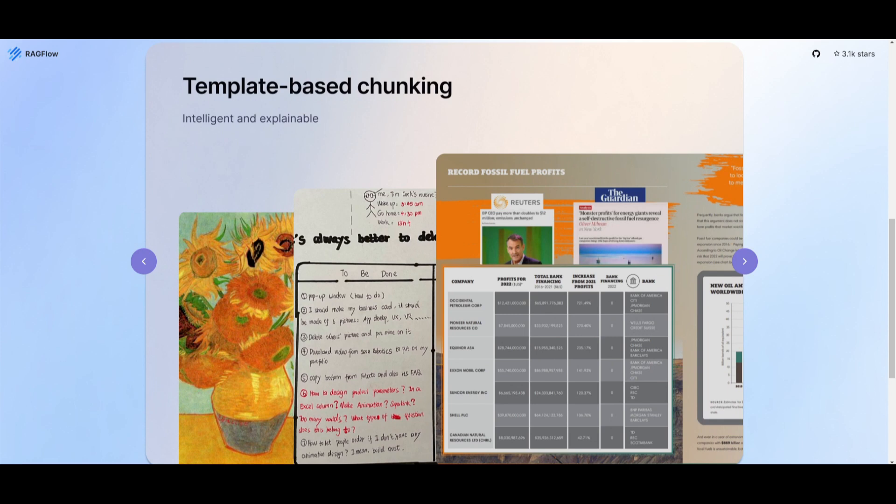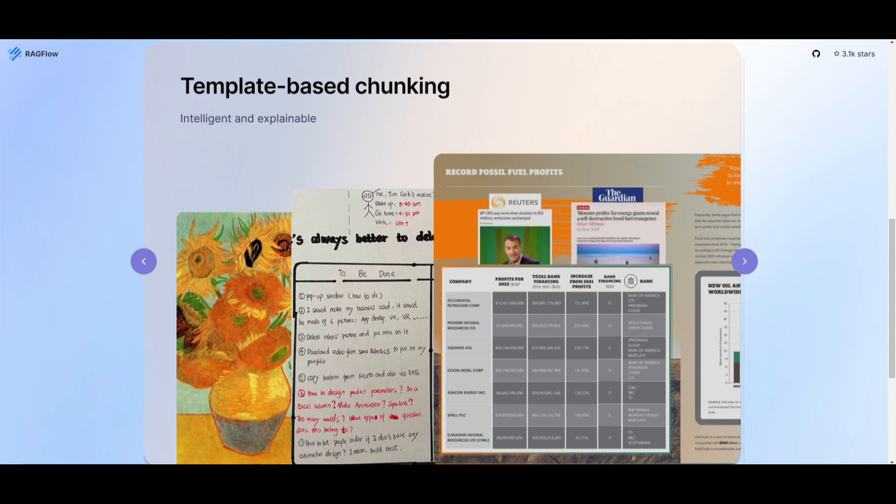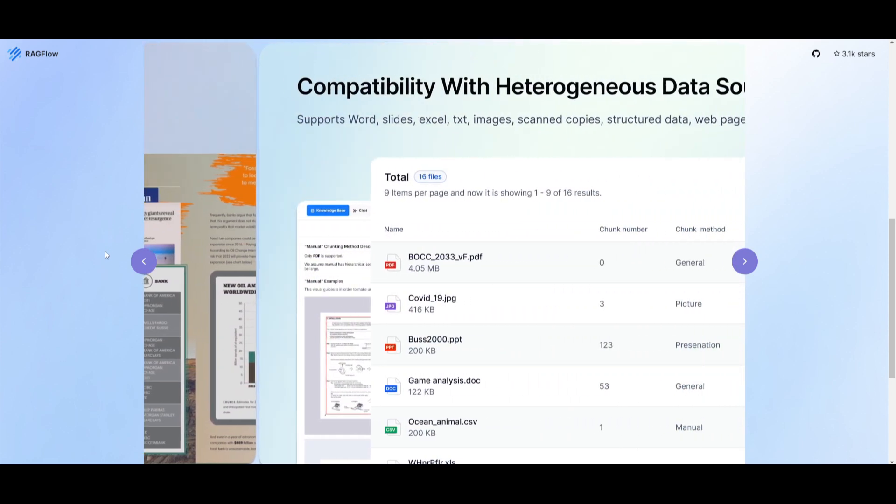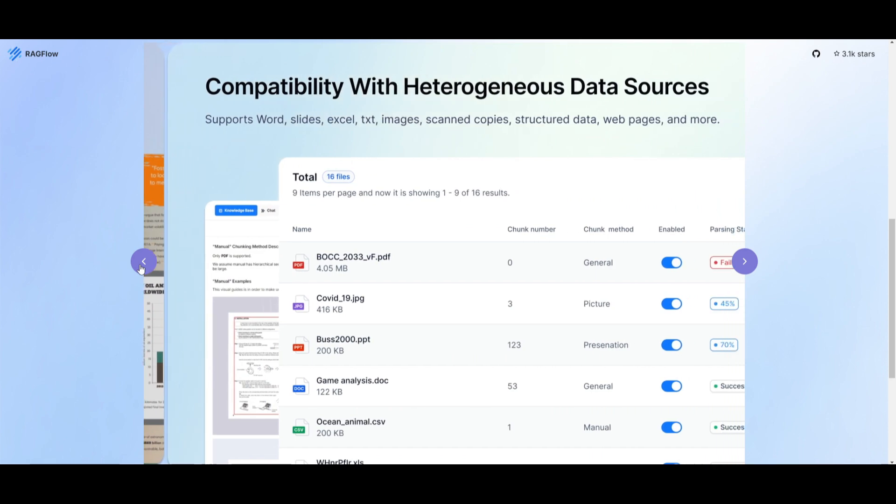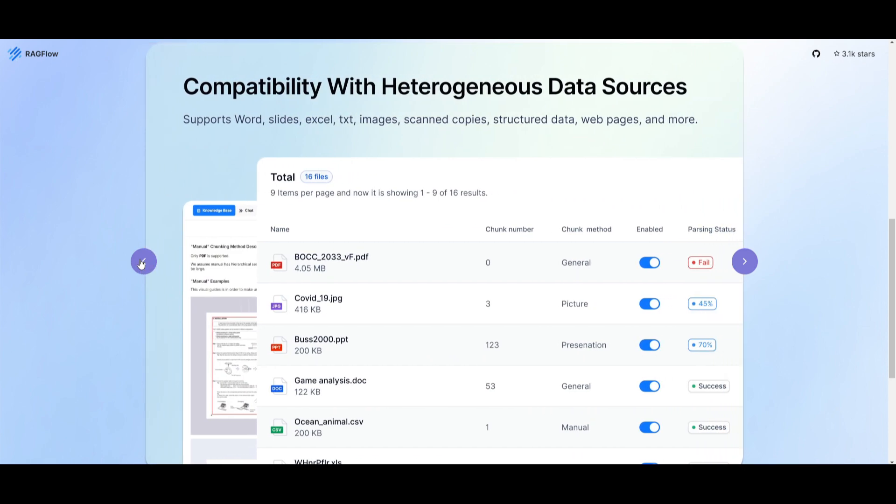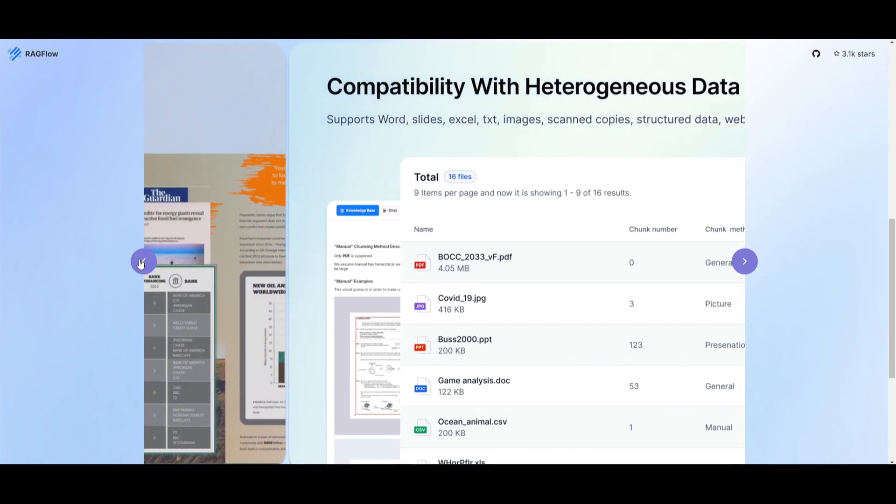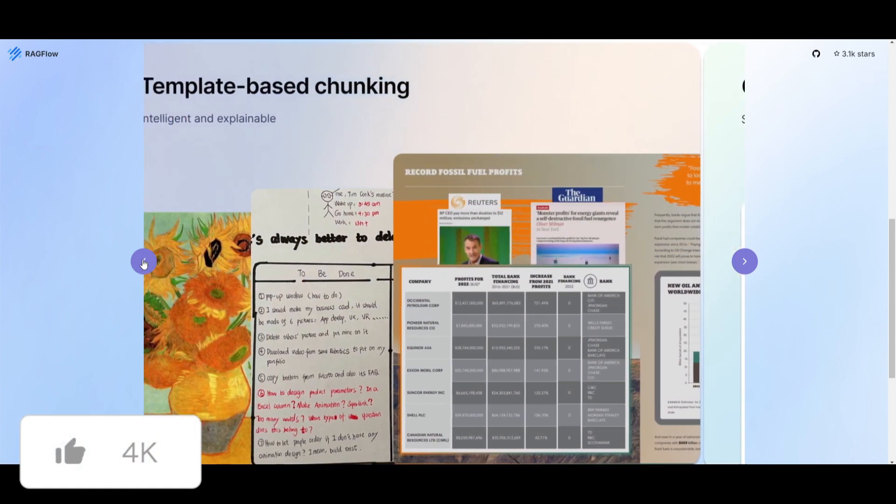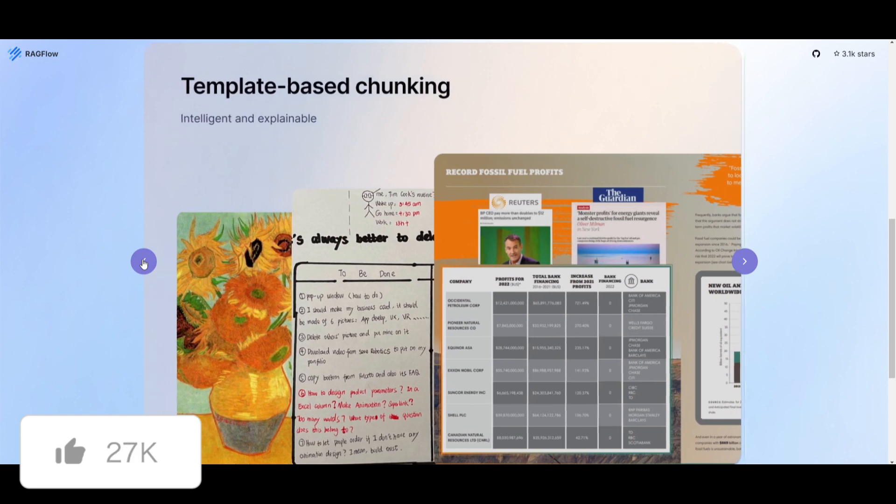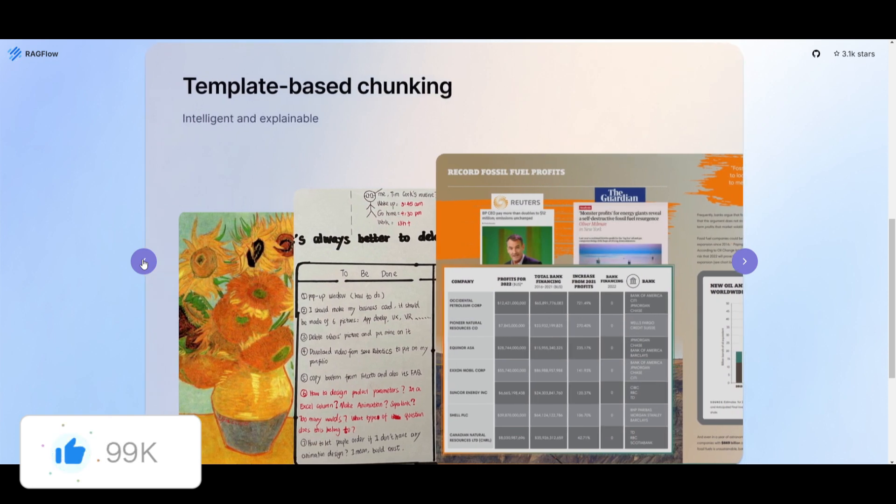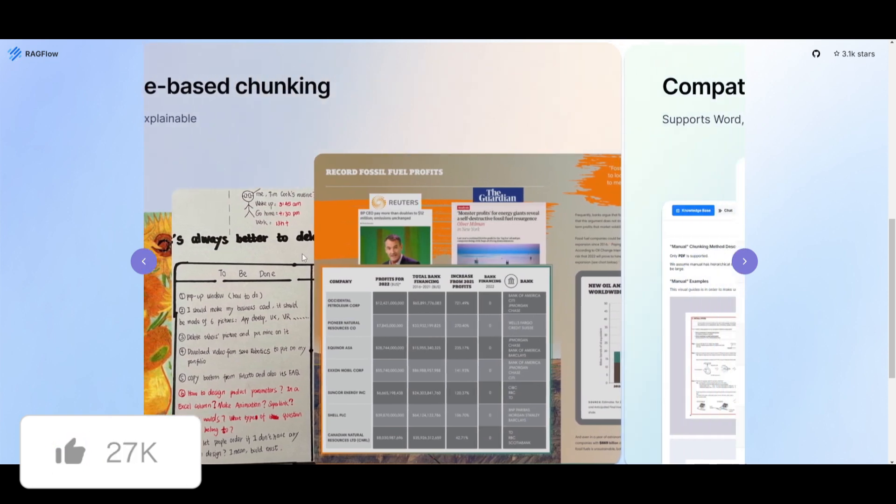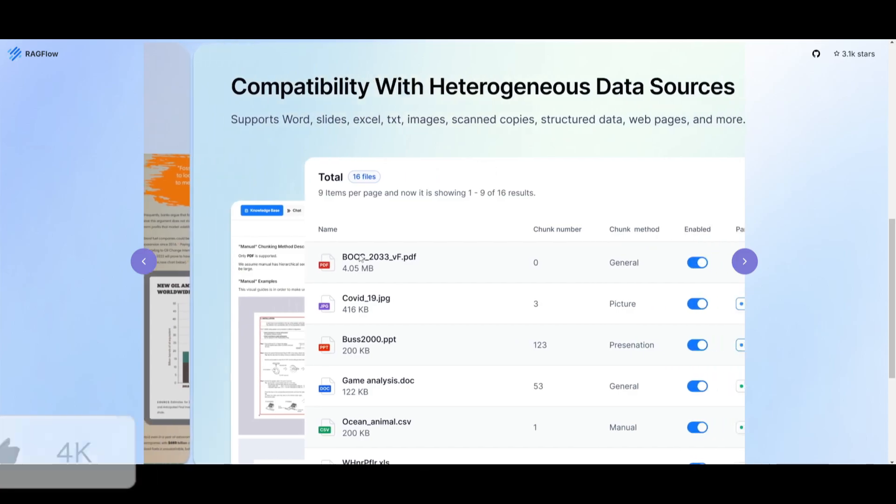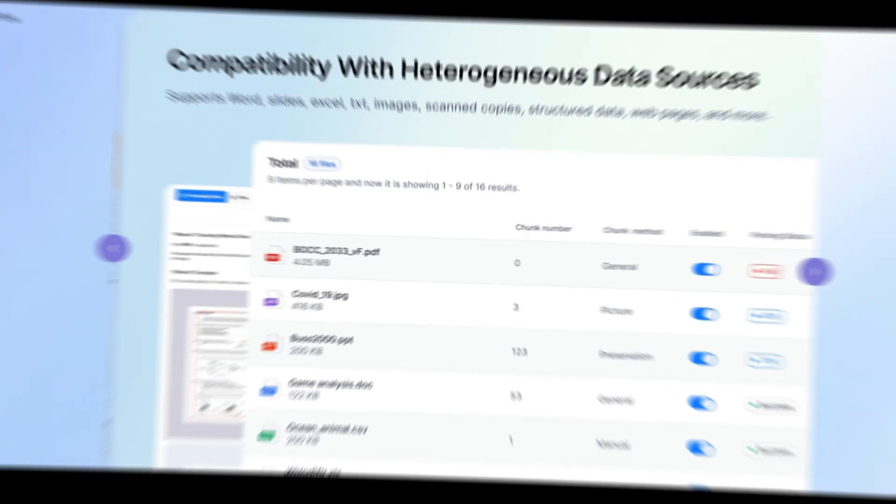The second feature is template based chunking. This means it's going to offer intelligent and explainable approaches to chunking data, so users have access to a variety of templates as well as allowing for flexible, customizable data segmentation.